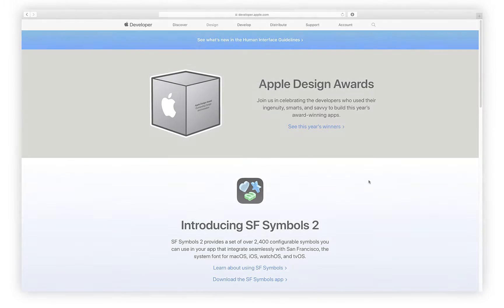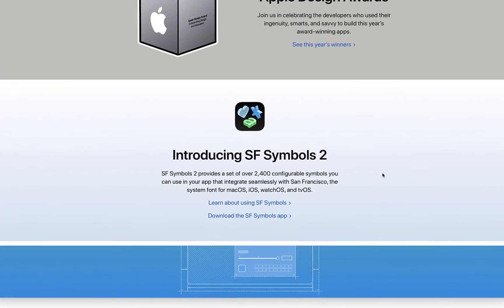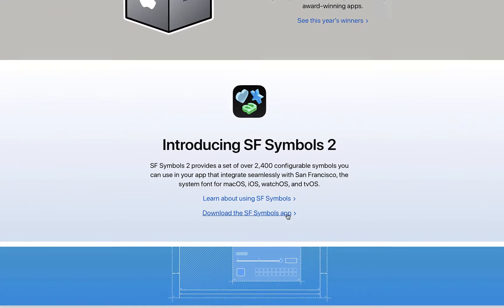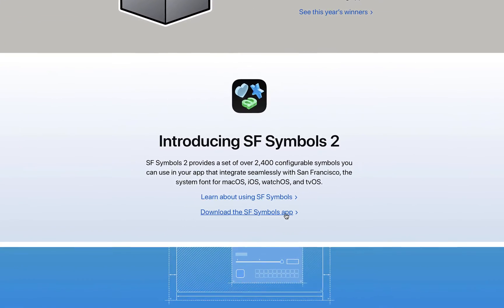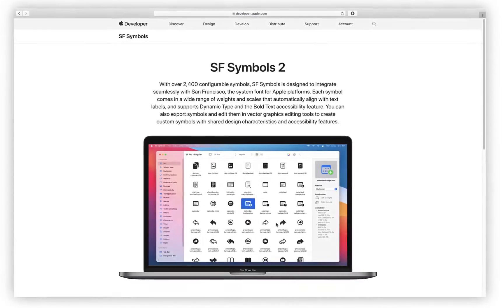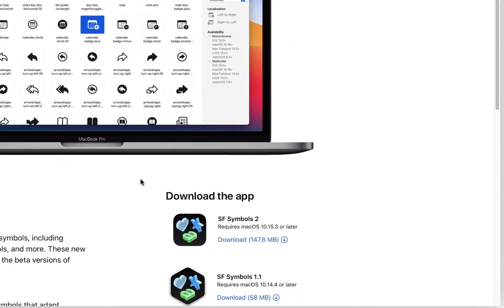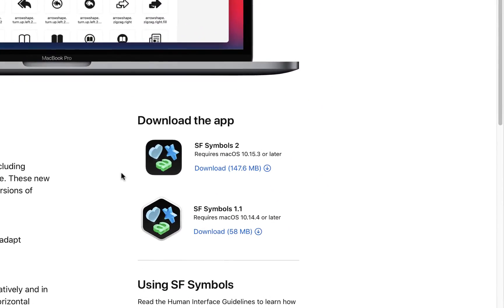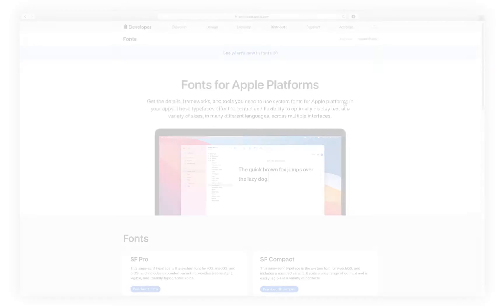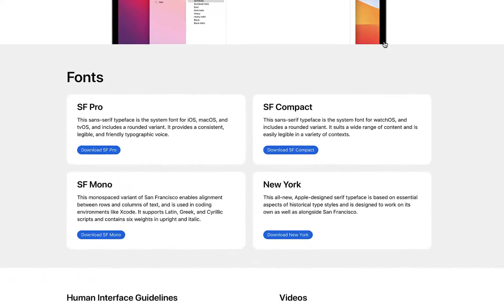This app is a free download and can be accessed on Apple's developer site. You'll find the link down below in the description. Let's download and install the symbols app as well as the San Francisco and New York font families.